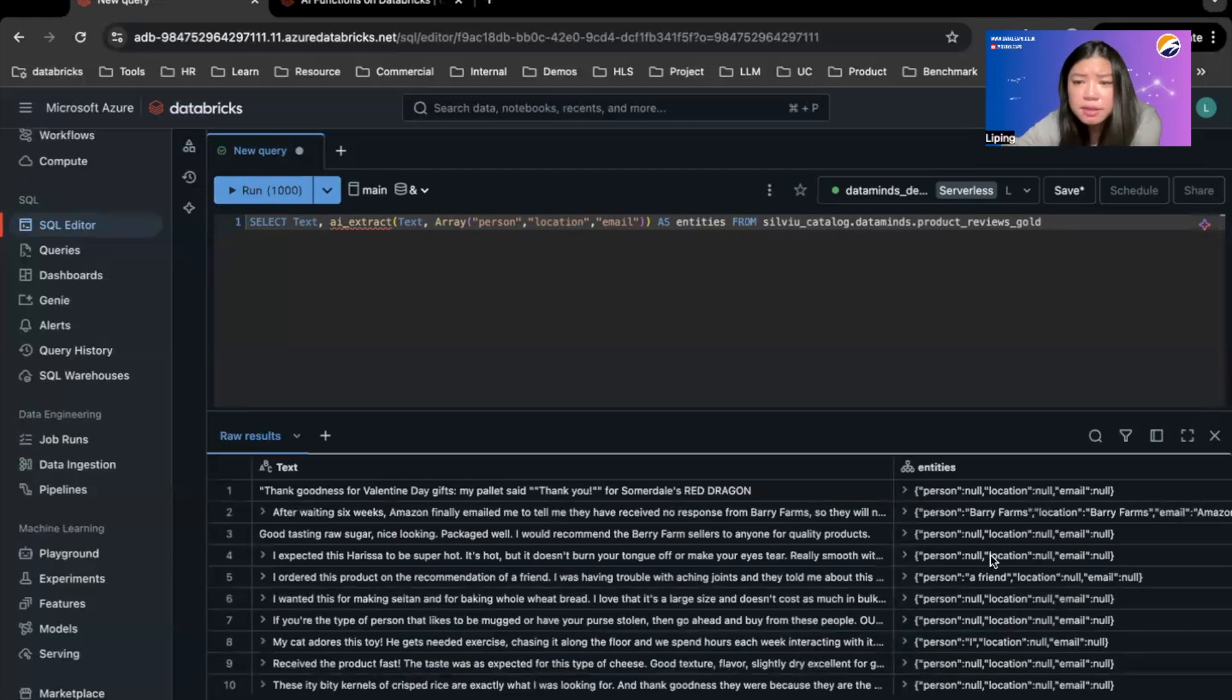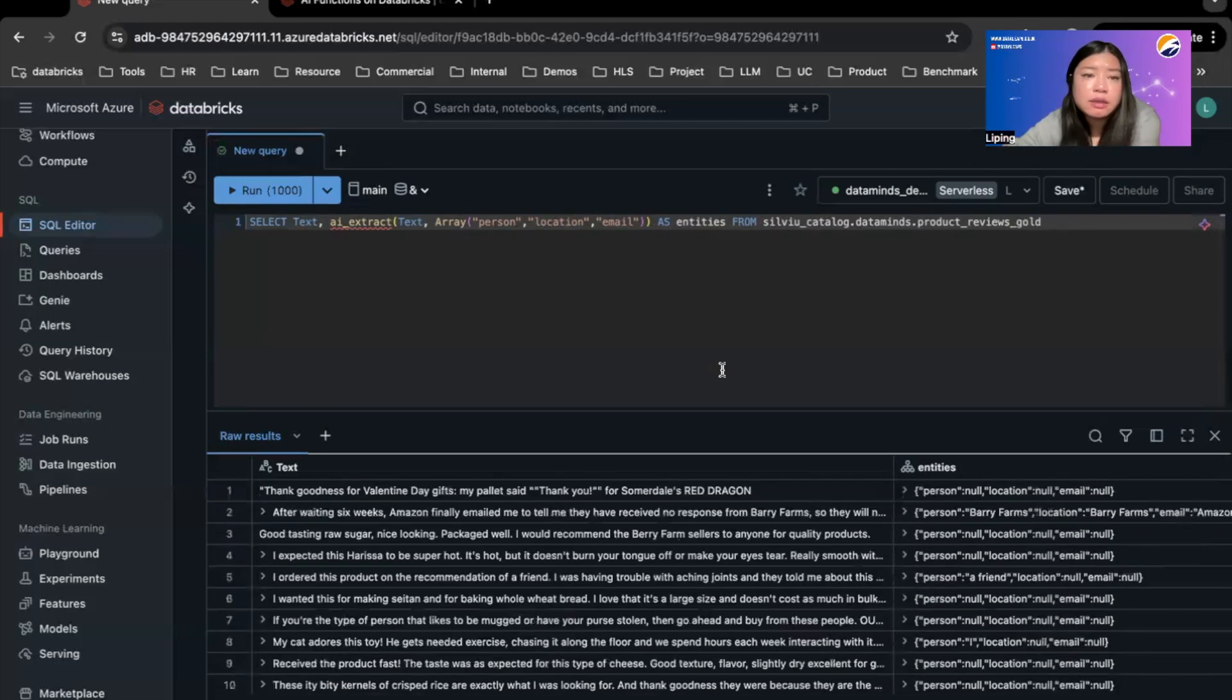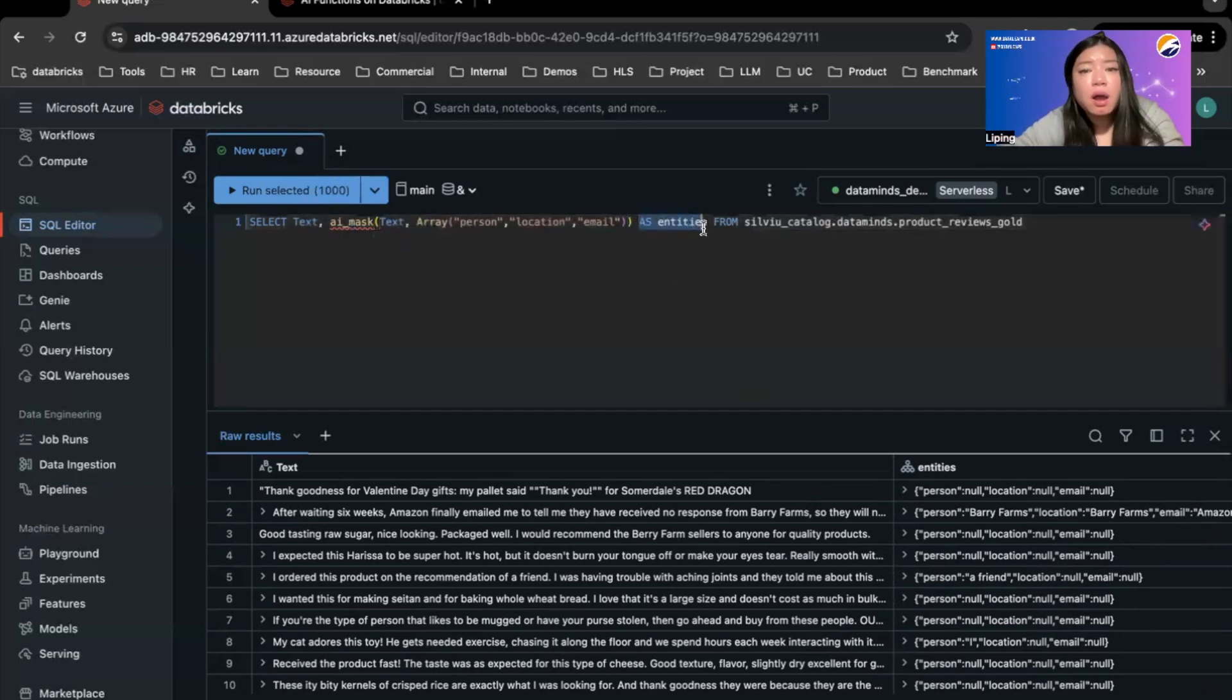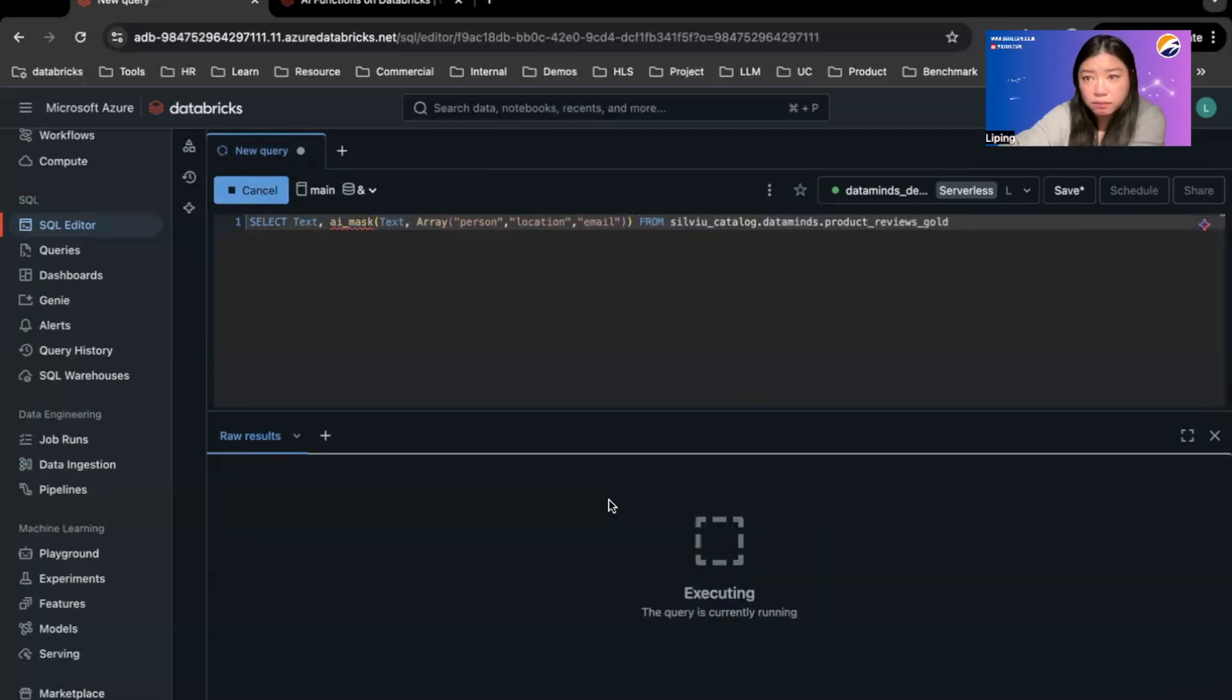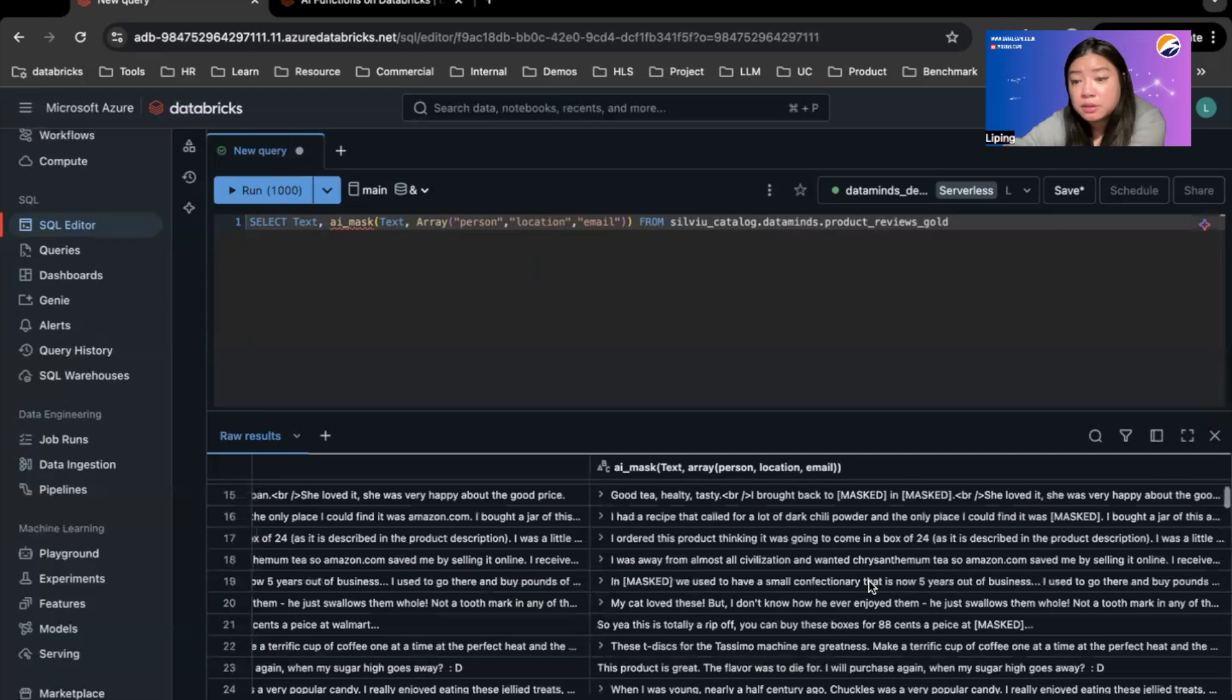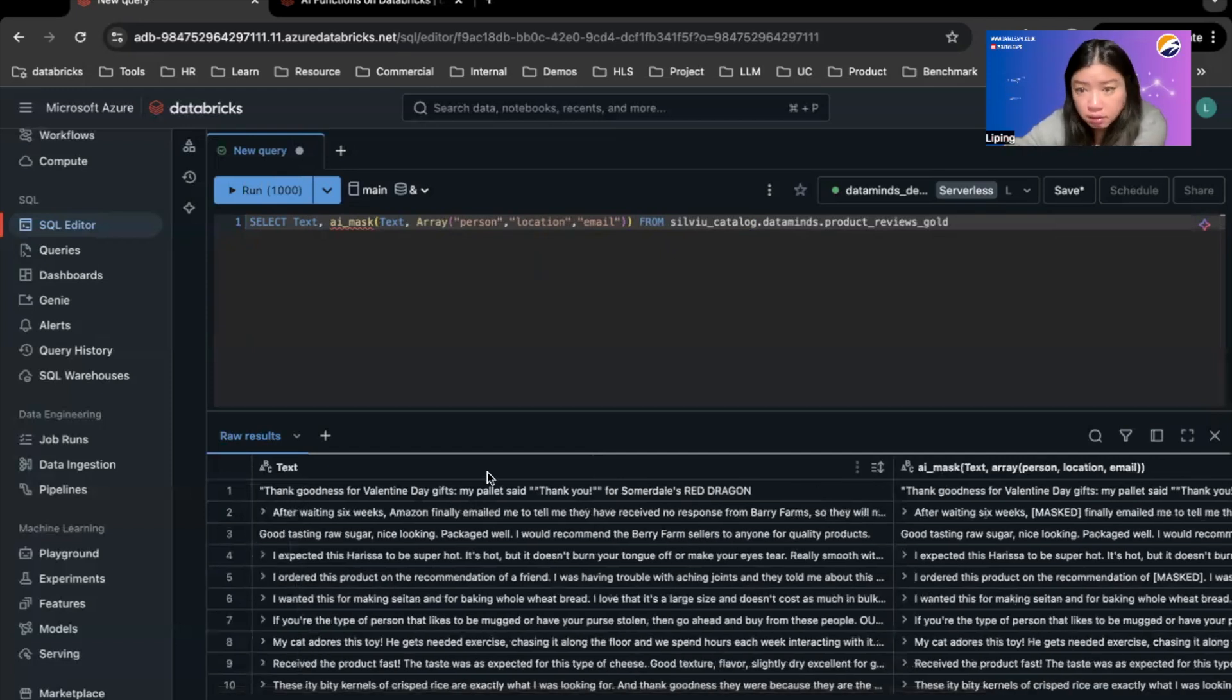You can see it's extracted some names, some locations, and doesn't seem to have email addresses. And what I can do is to again get AI functions to just directly mask all of these entities. If you think it's a person or location or email address, just mask these for me. You can see some parts of the reviews are masked because the AI function thinks it's either a person or location or email address. So that's quite convenient. I might want to replace the original text column with this AI mask column so none of the PII gets out.